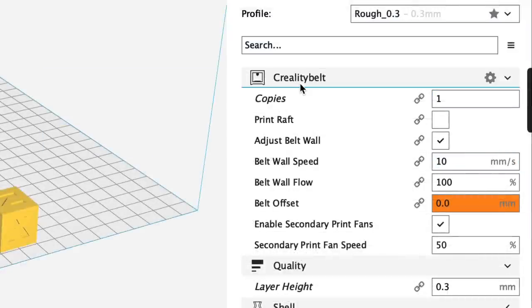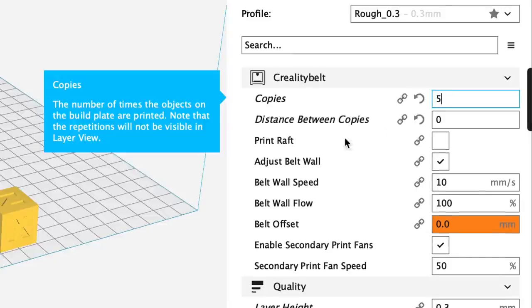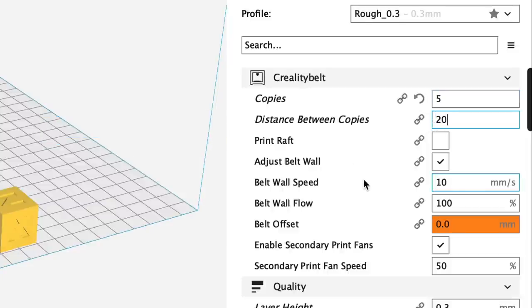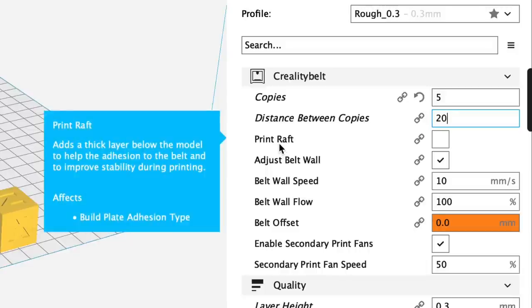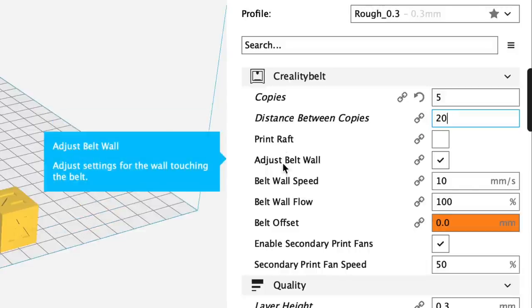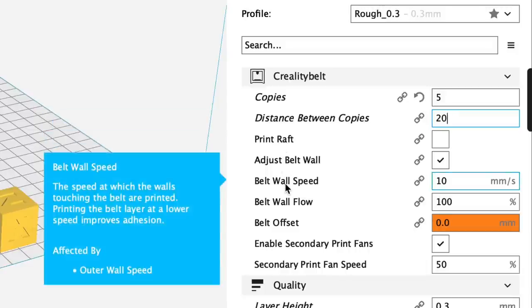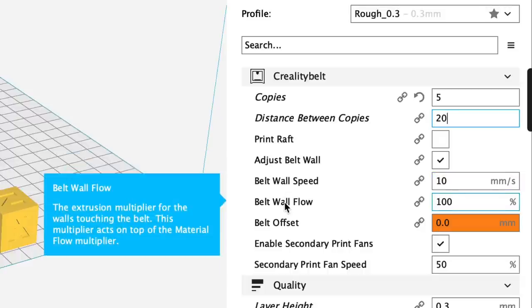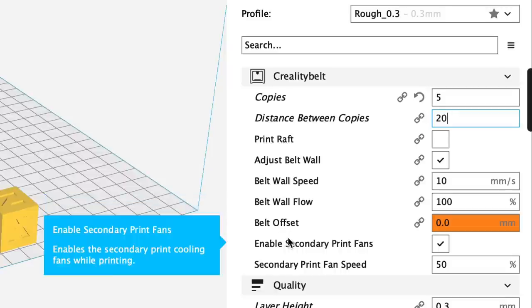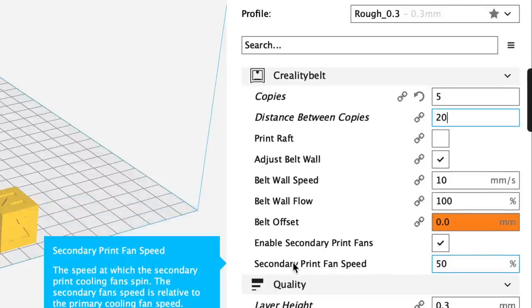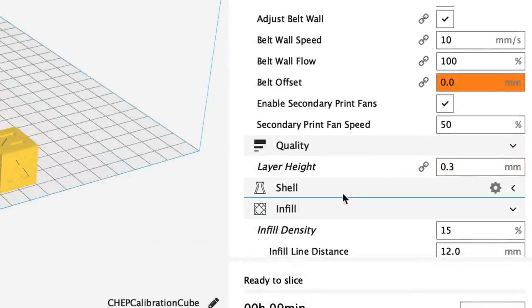At the top there's a Creality built section. This is new and this is where you can select number of copies you want to print. I'll select five and the distance between them, 20 millimeters. You can print a raft, adjust the belt wall, adjust the belt speed or wall speed. This is all for getting that first layer to go down. Belt offset is like a Z offset and it has a second cooling fan which you can set to speed. The default is 50 percent.